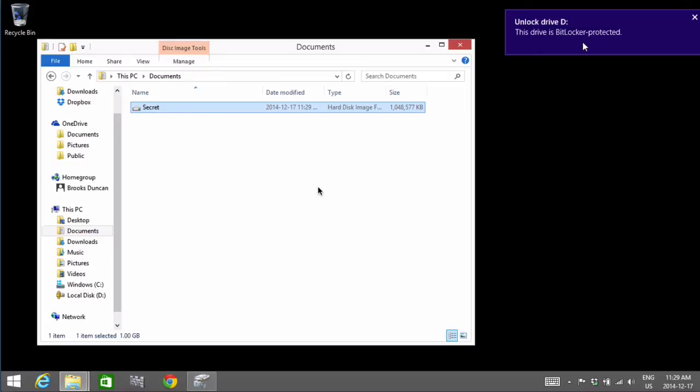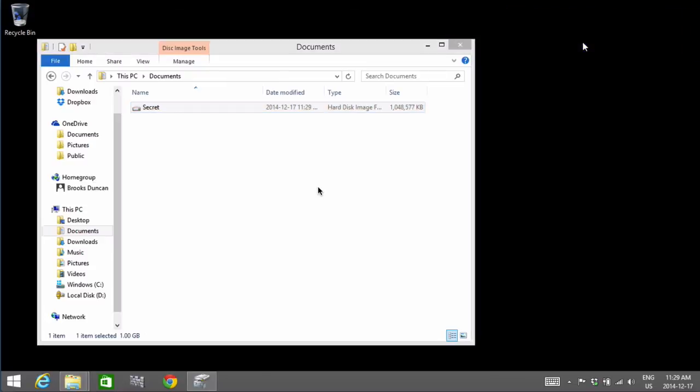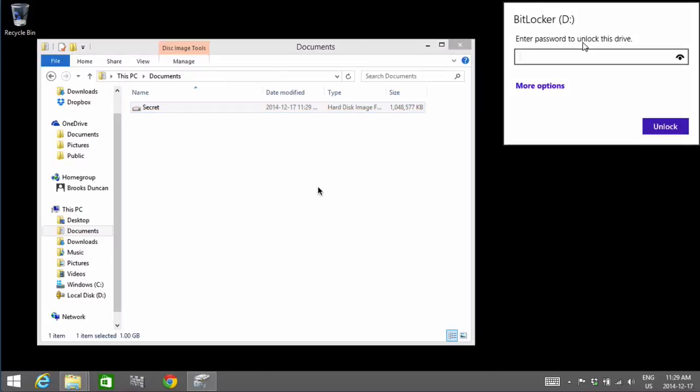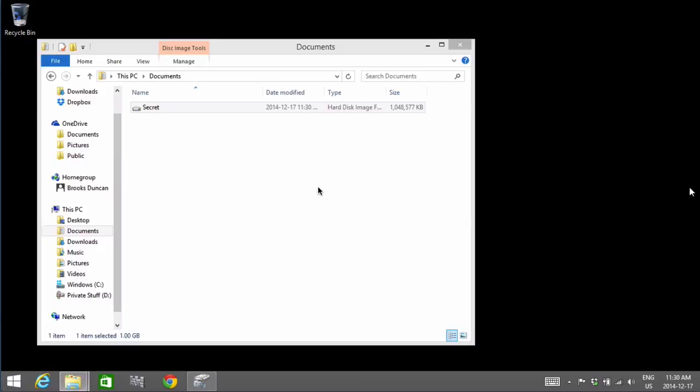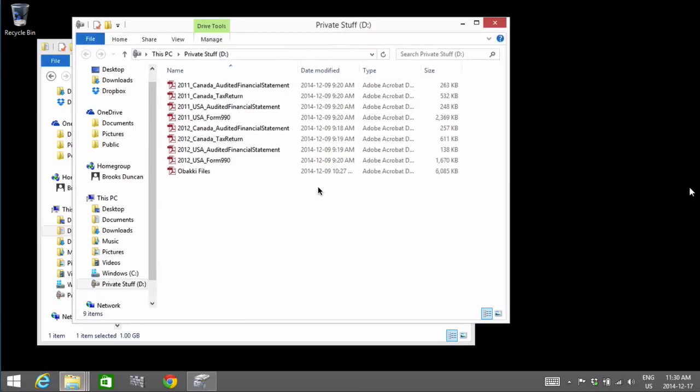It's telling us the drive is BitLocker protected. So we'll click there. We have to put in our password. Hopefully I remember it. And you can see now it's mounted it, the technical term is mounted, and unlocked it and we can get at our files again.